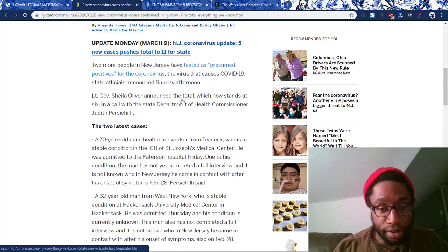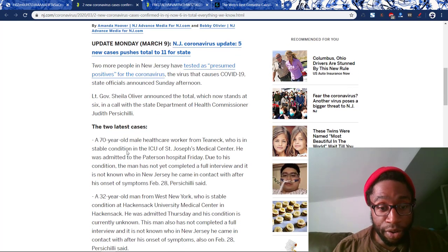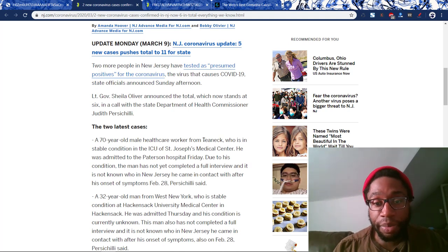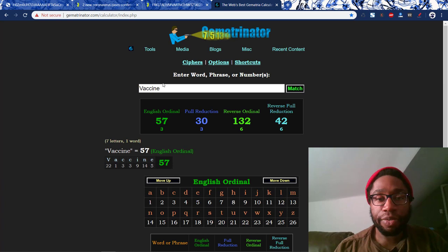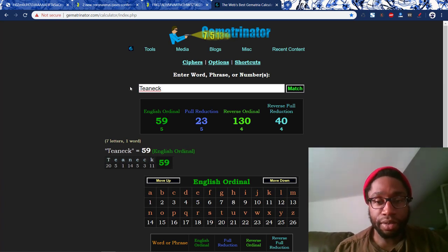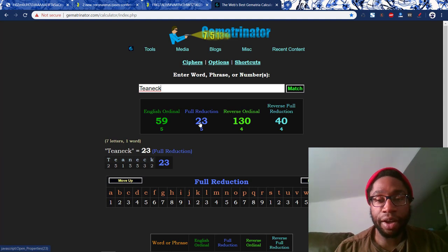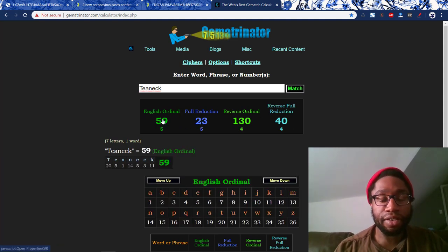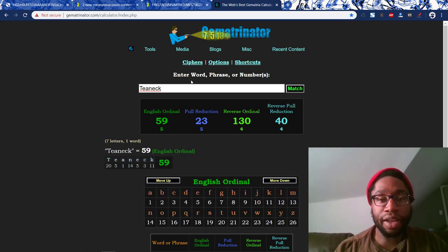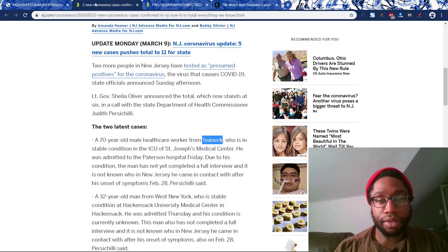So there you have it. There's more here. The 70-year-old male is from Teaneck — he doesn't have to be from that. Teaneck — he could be from anywhere. So it's going to be by the same pattern we've been seeing. 23 equals the ninth prime. 130, 40, 59 — the 17th prime. So there's something here. It's not fully by coronavirus numbers, but something to keep in mind.